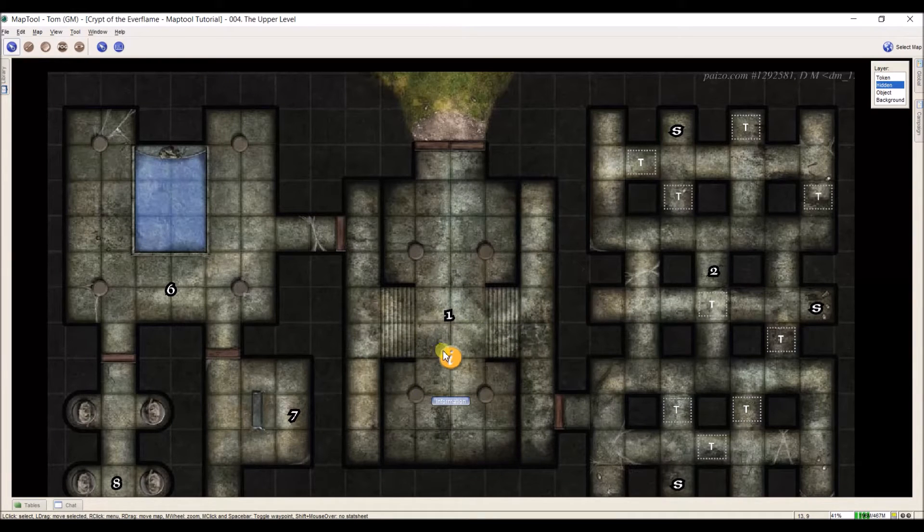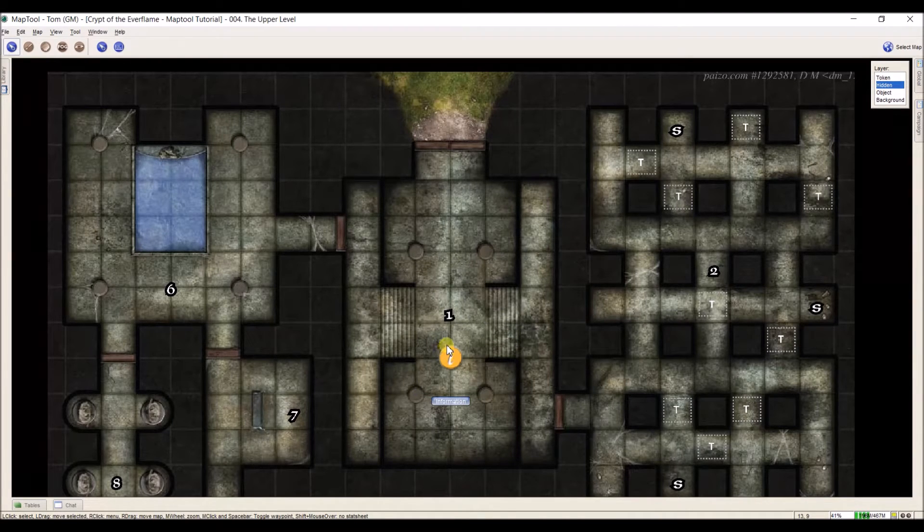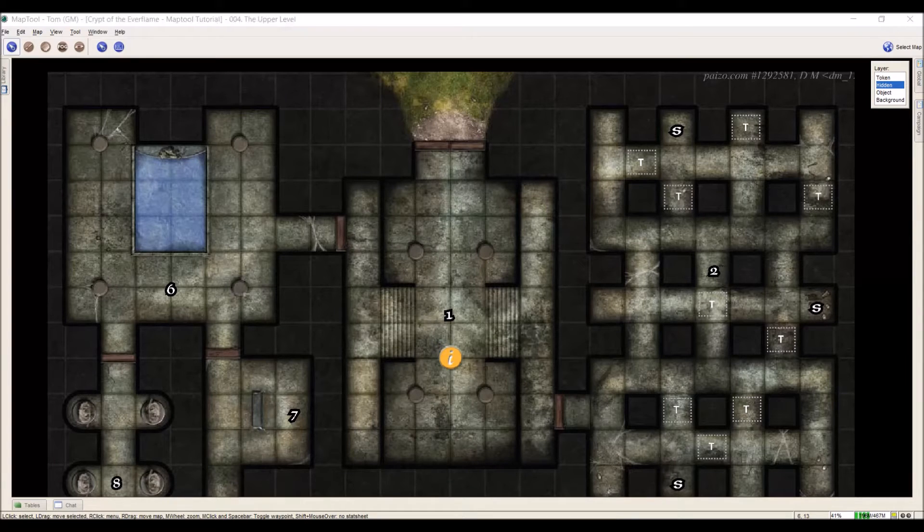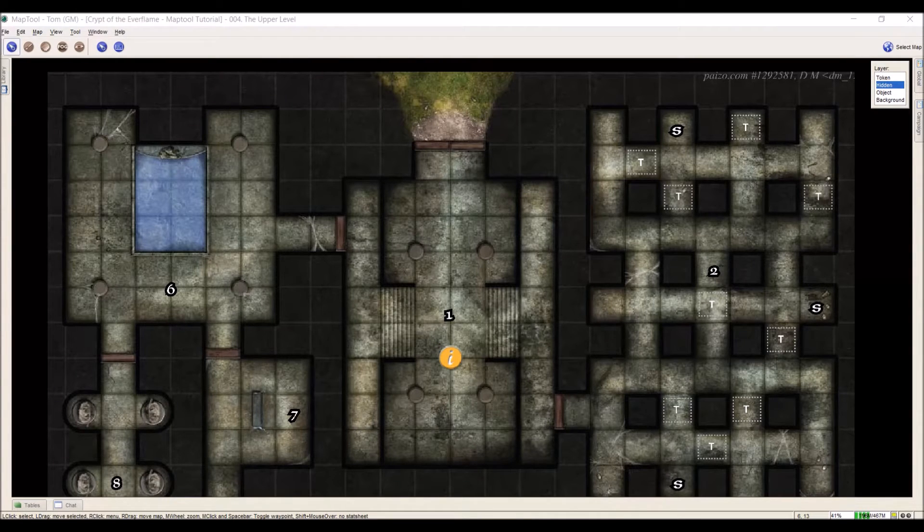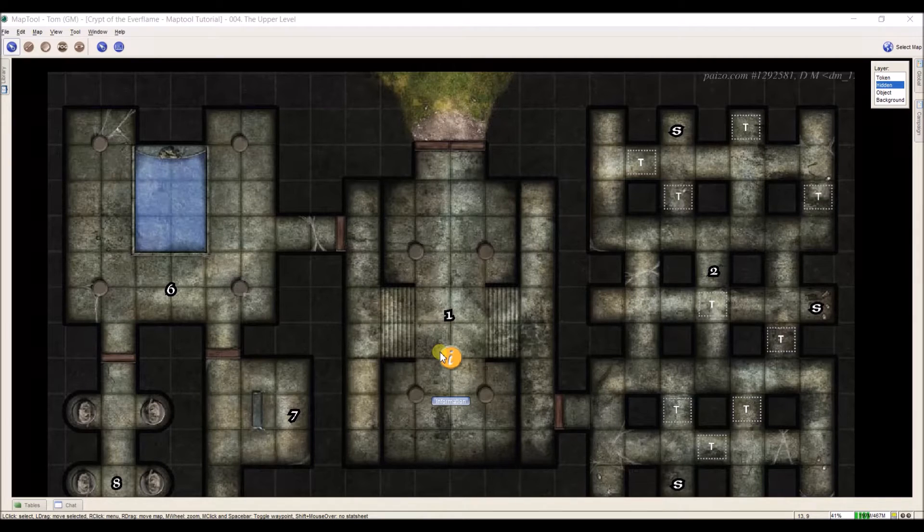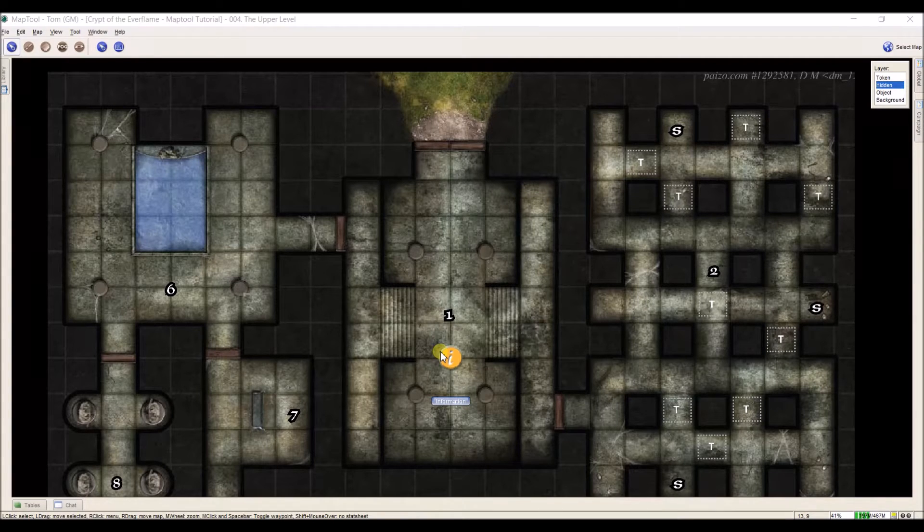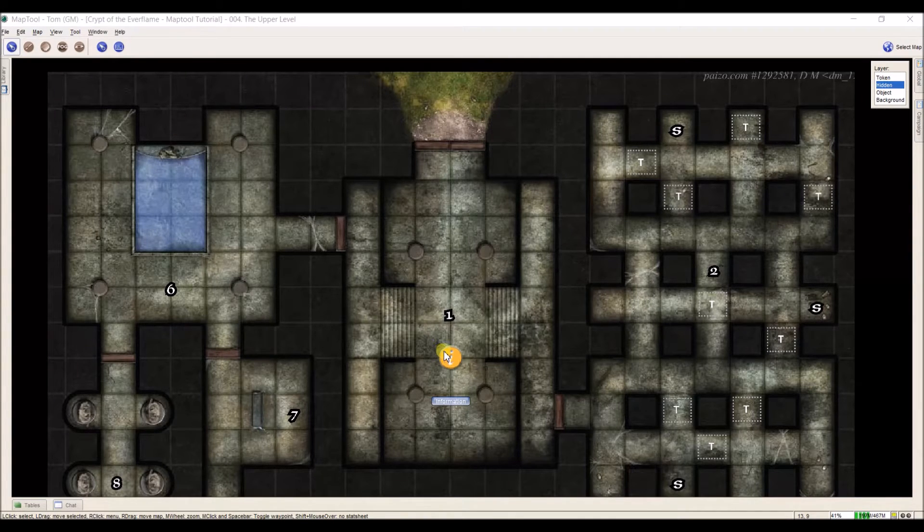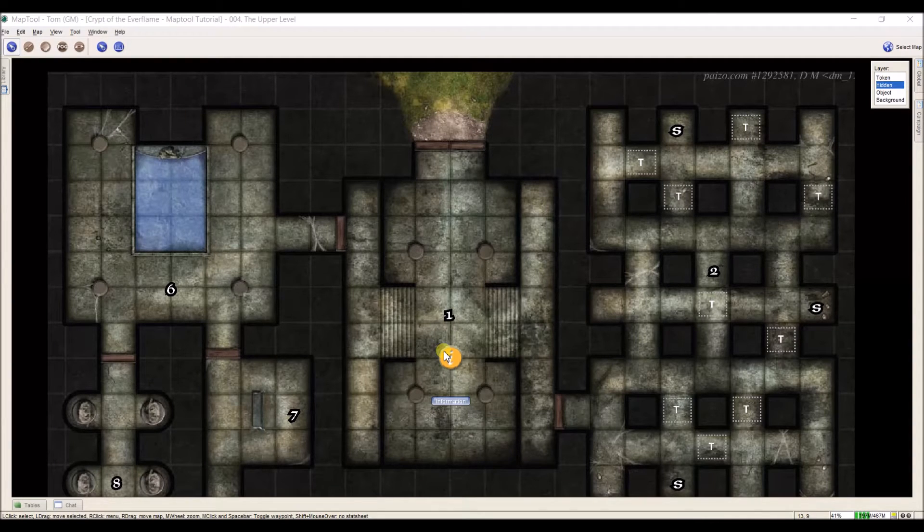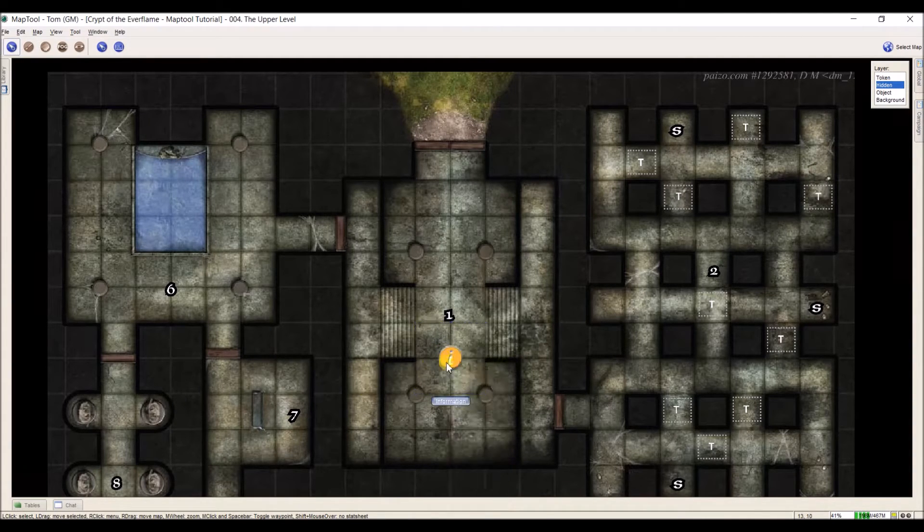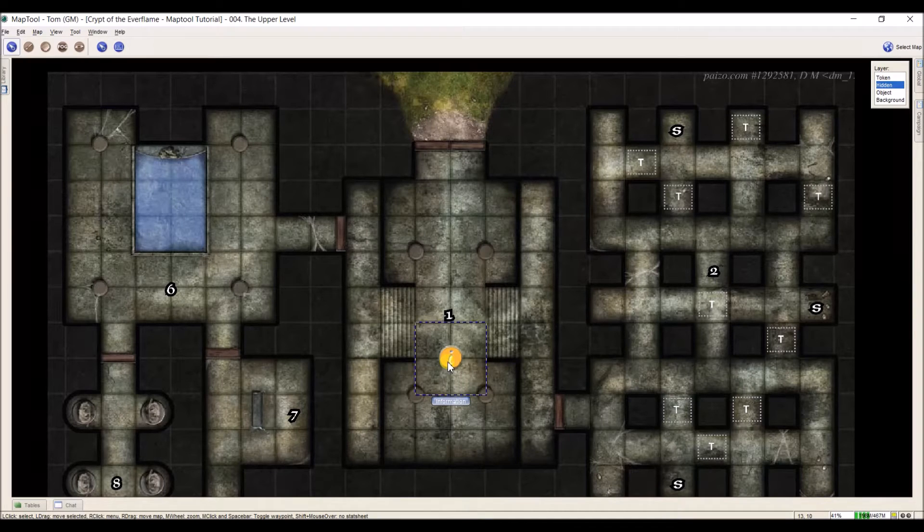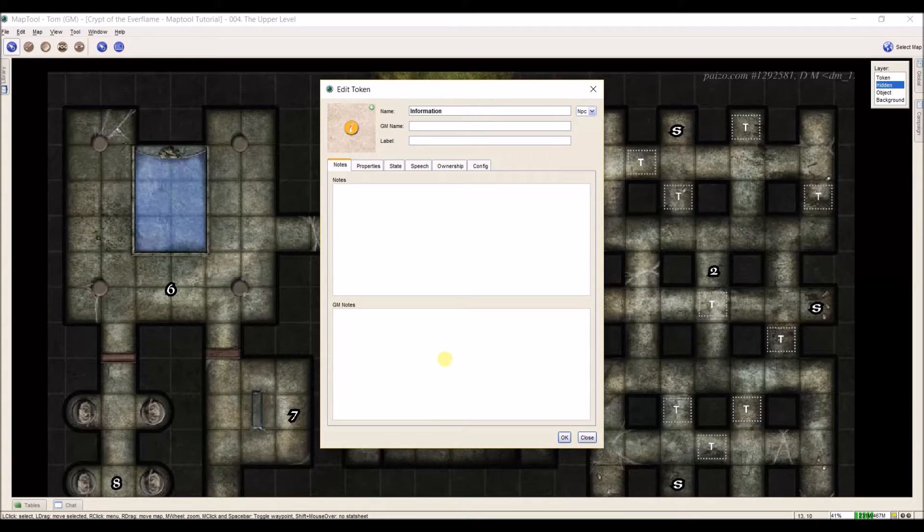So here I have my information token on my hidden layer. The next step that I need to do to set this up is I need to prepare this for actually having information in it. You can either right click and go to edit, or you can just double click, and it opens up our token. And here we can start inputting information that we need into it.